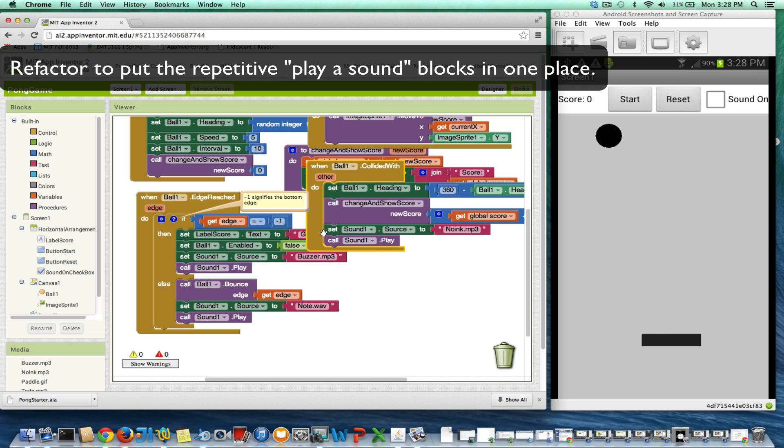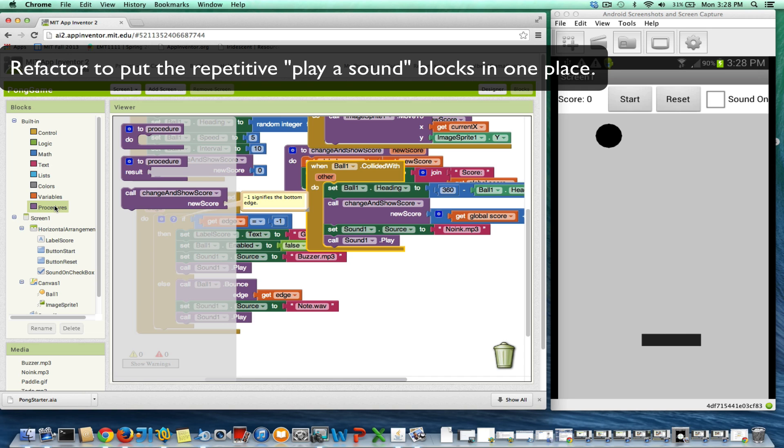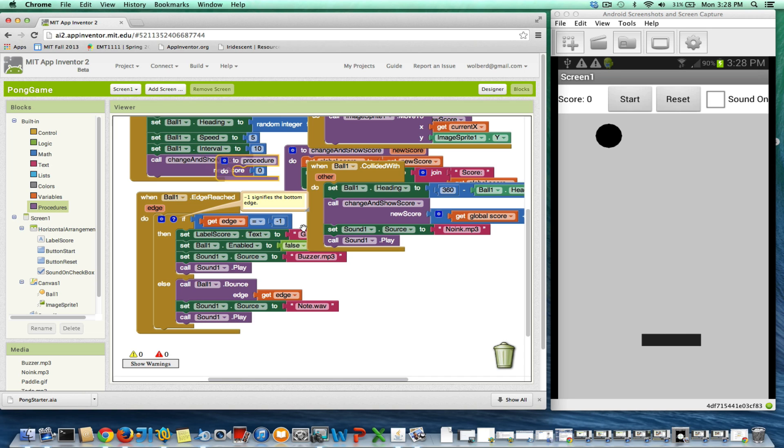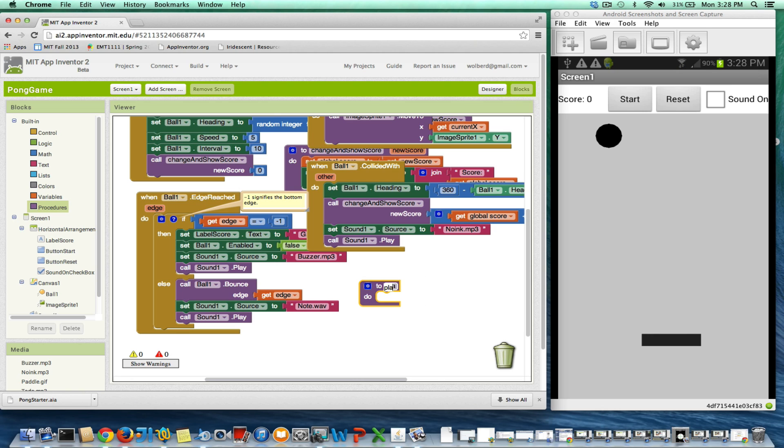When I refactor it, it's nice to have a procedure. I'm going to grab a procedure block and call it play sound. This is actually going to help us make our code simpler in using the checkbox, because one thing I could do is check if it's checked in three different places, which gets a little complicated.